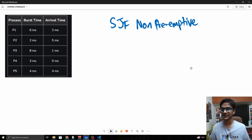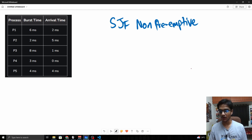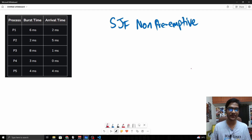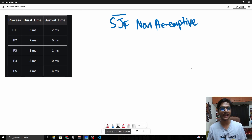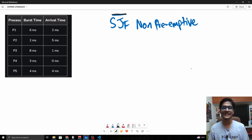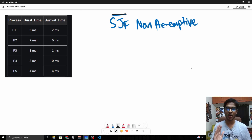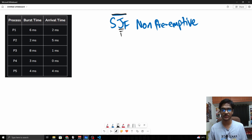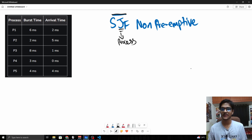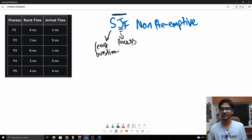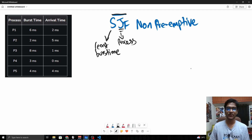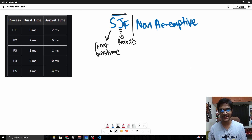Welcome to this video on SJF non-preemptive. SJF means Shortest Job First — it's a CPU scheduling algorithm which prioritizes the shortest job, or process, always. The shortest means the one with the least burst time.